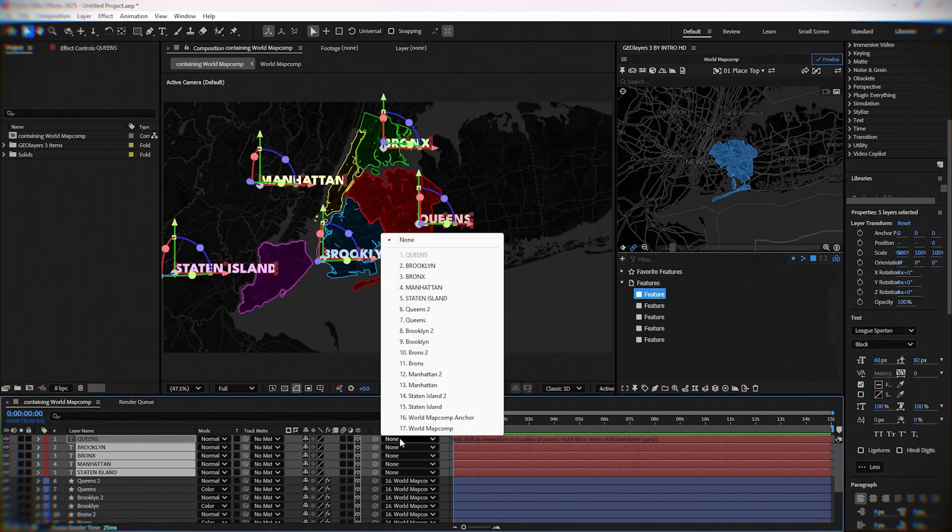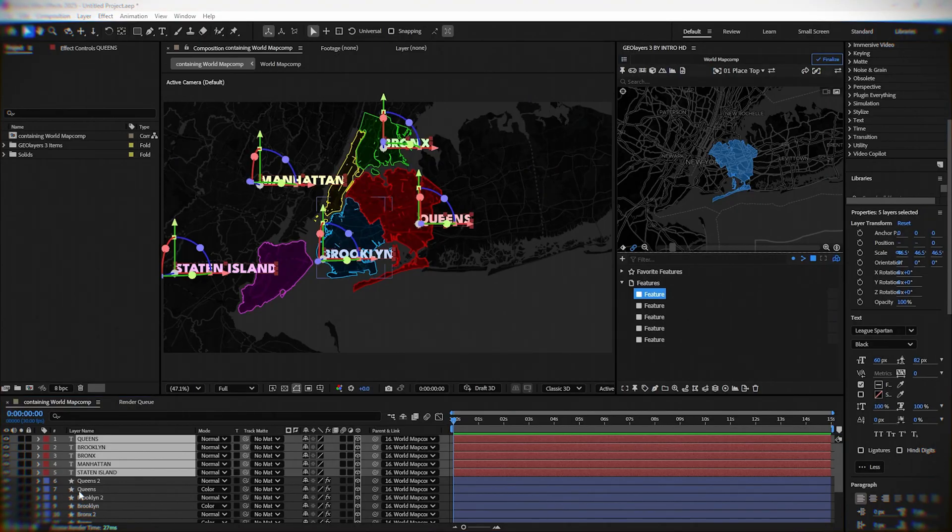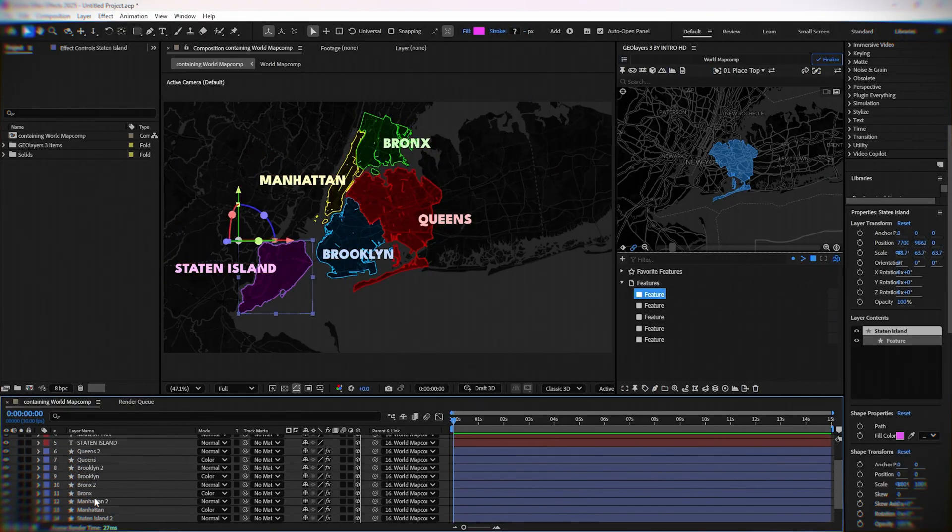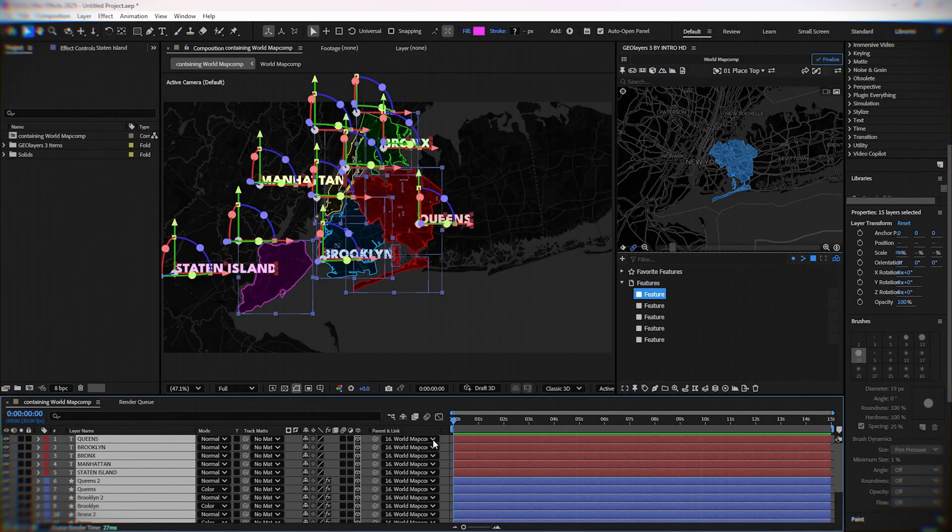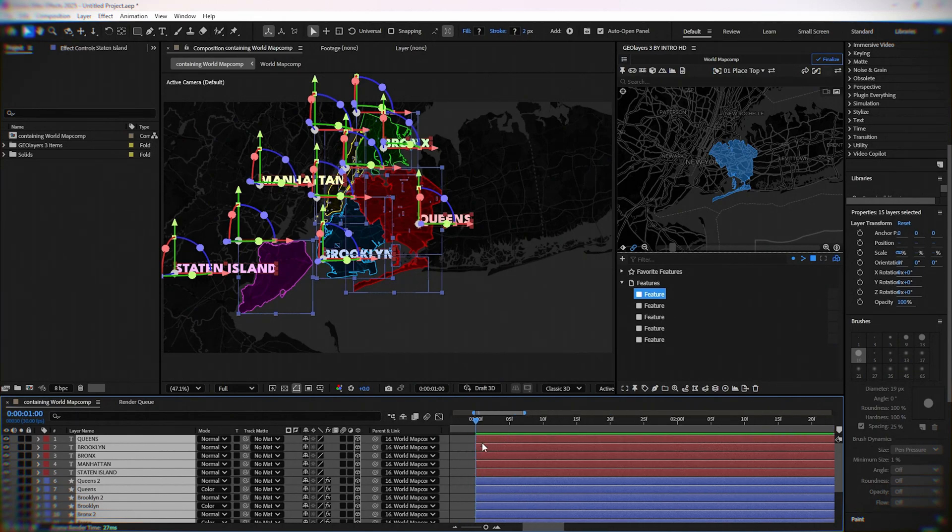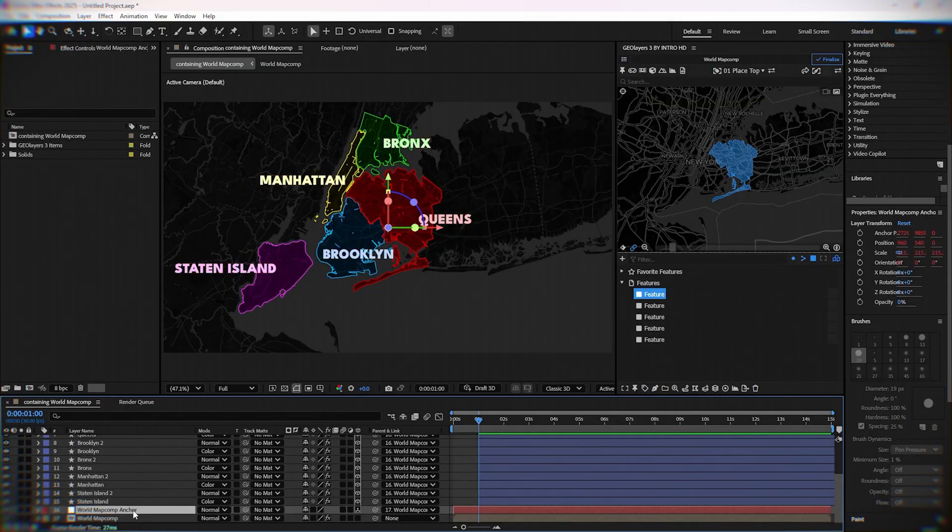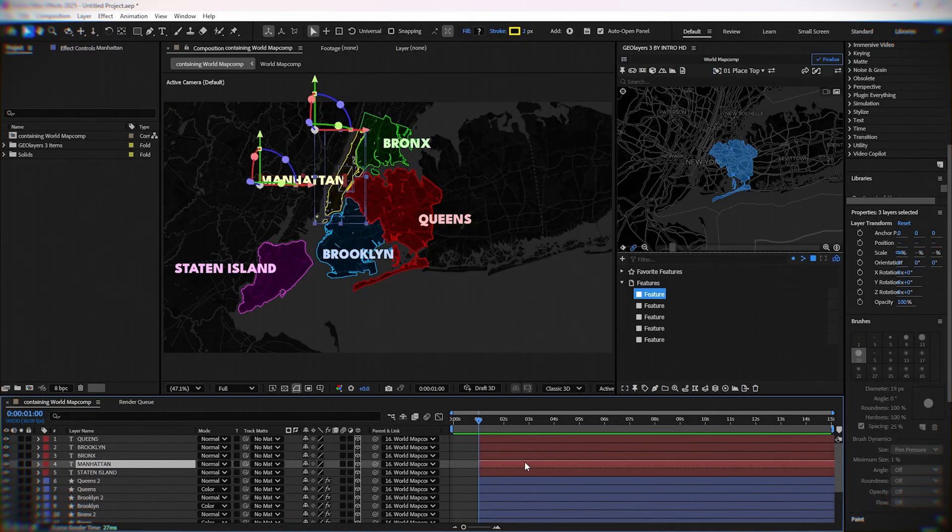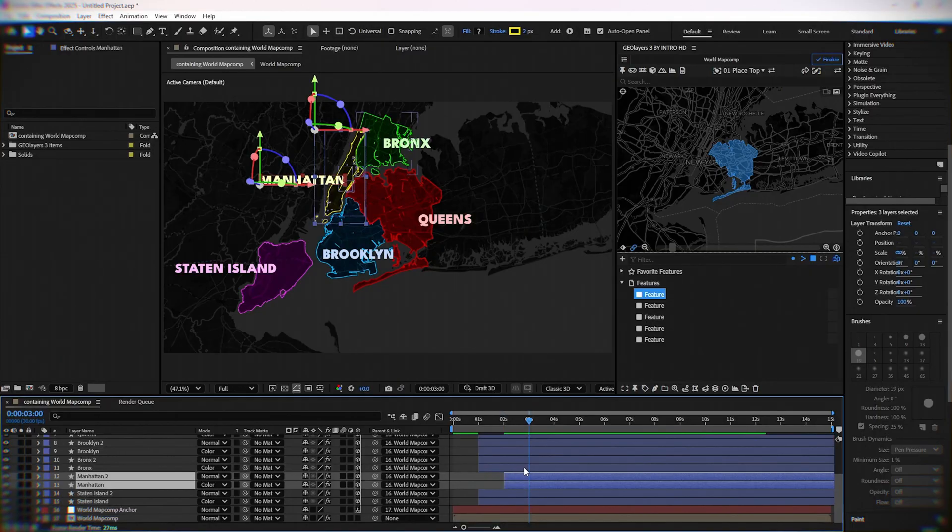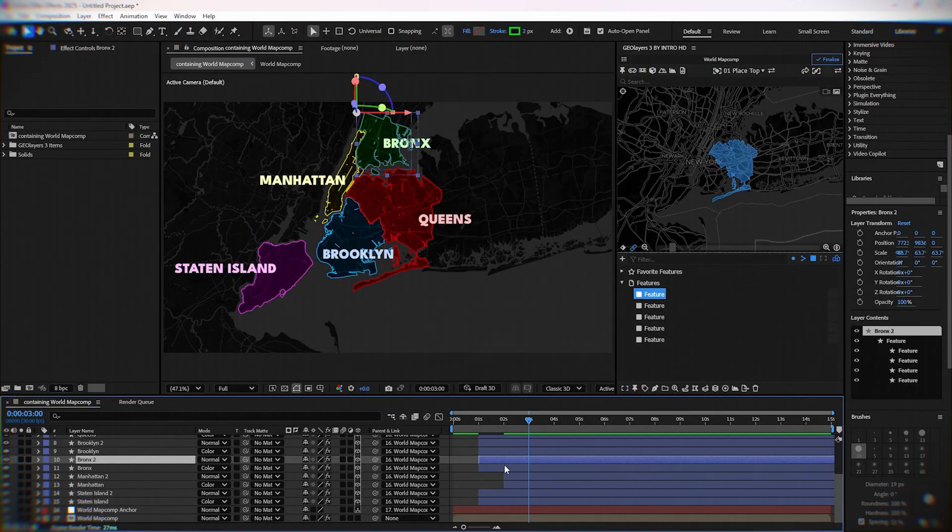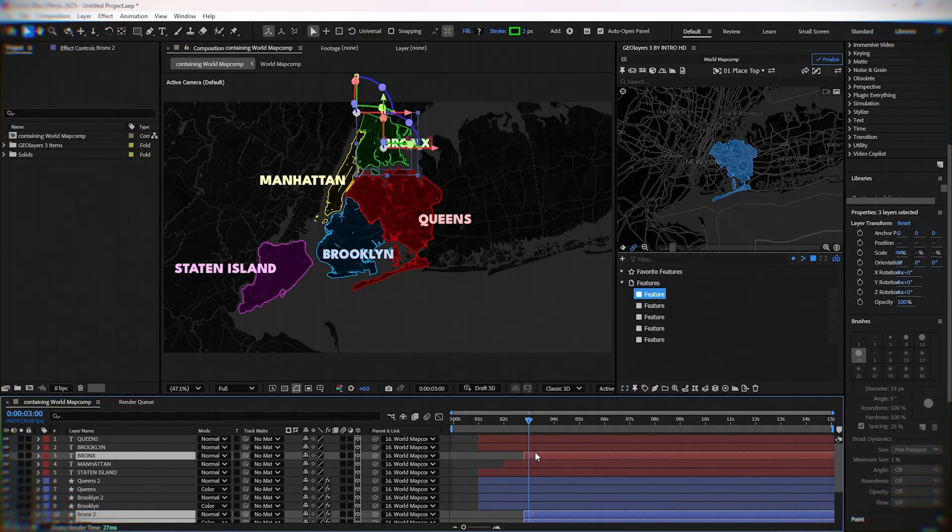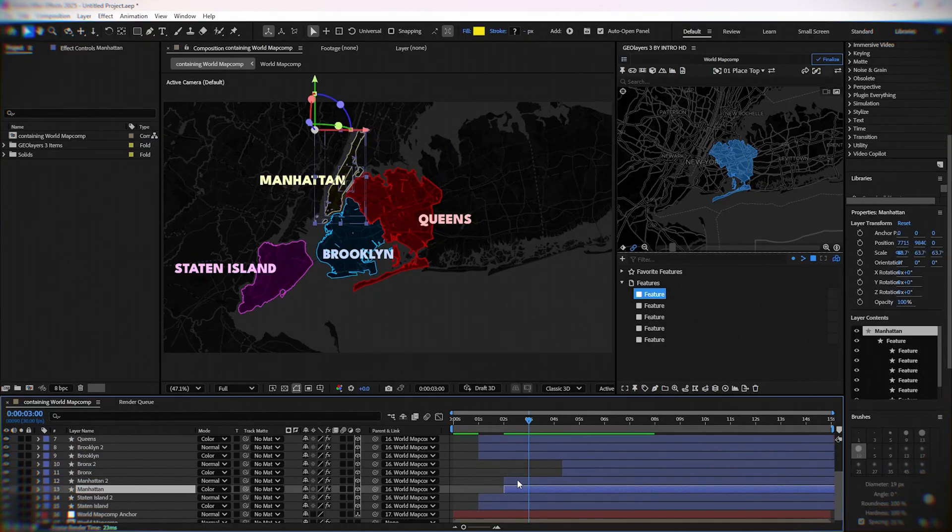Parent all text layers with world map comp anchor and select 3D layer. Now I'm going to move every area in time 2 seconds after the previous one, so put the first area at second one, the second area at second three, the third area at second five, and so on.